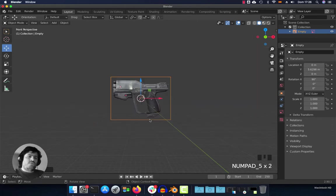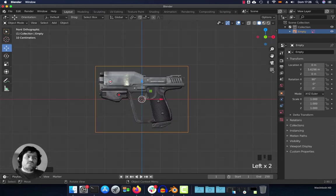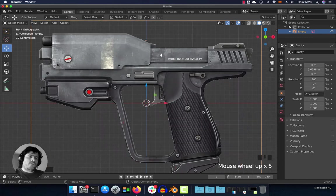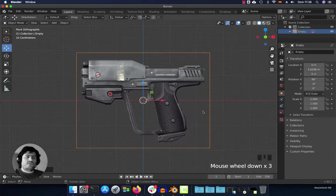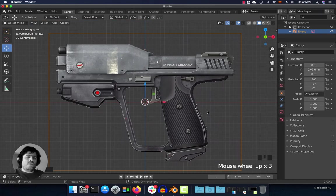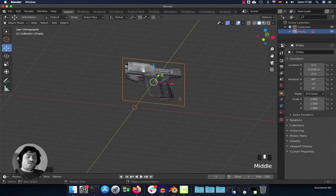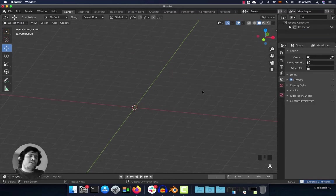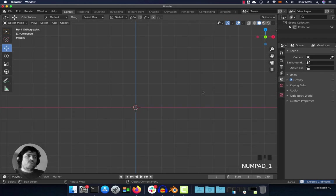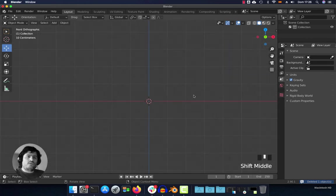You can go to the front view in orthographic mode by pressing Numpad 5, or you can press this button to toggle between orthographic and perspective. Here you have the reference. For a faster way, you can go directly to the front view by pressing Numpad 1.